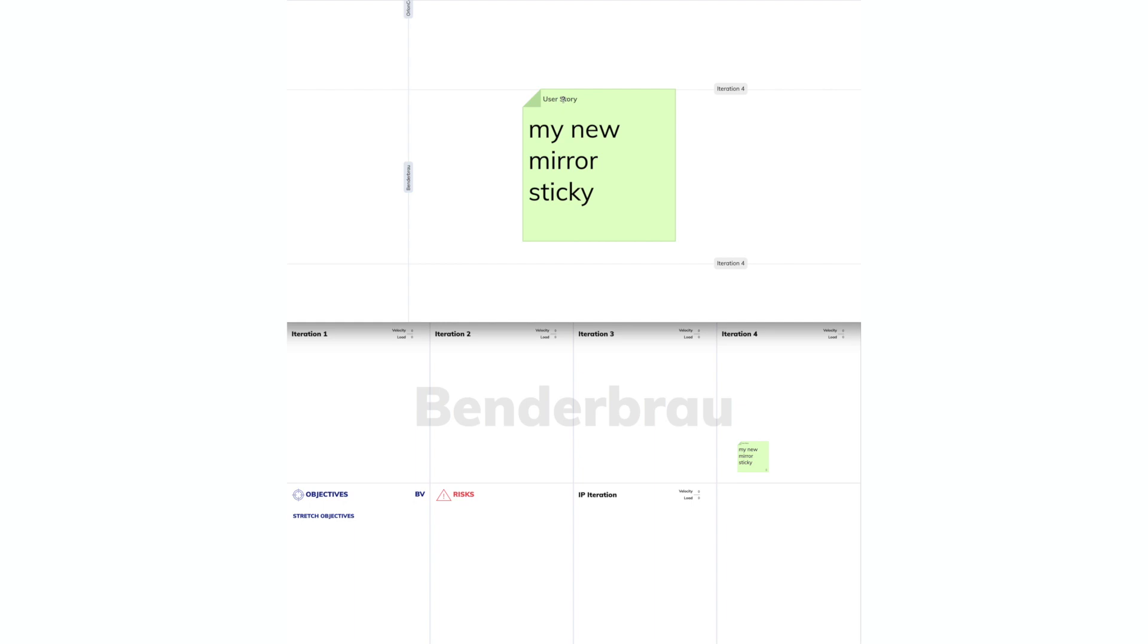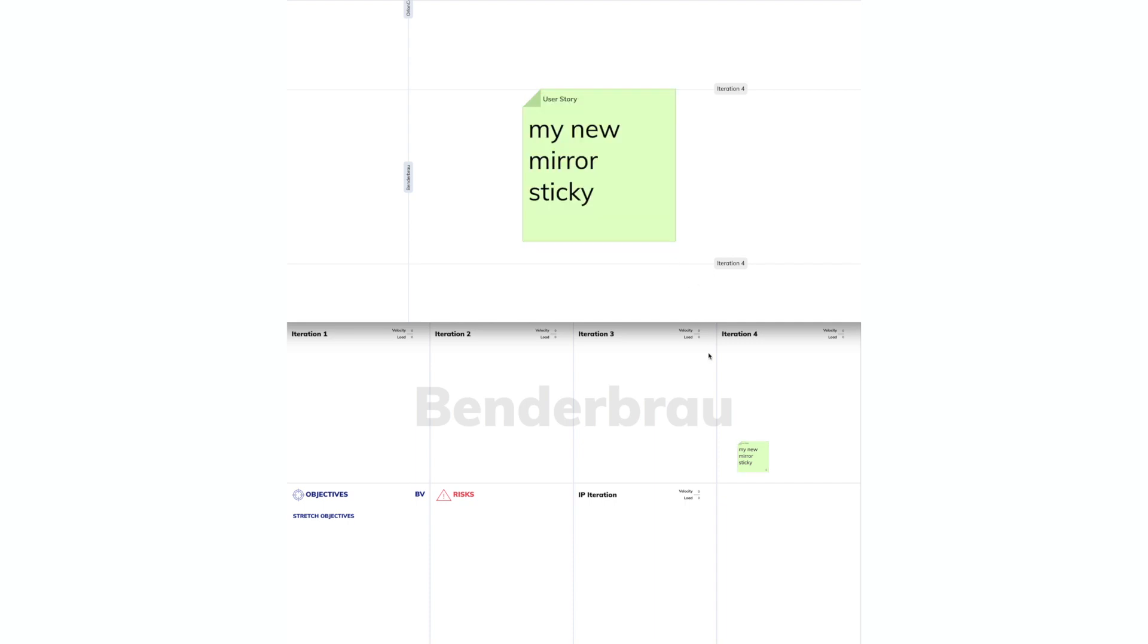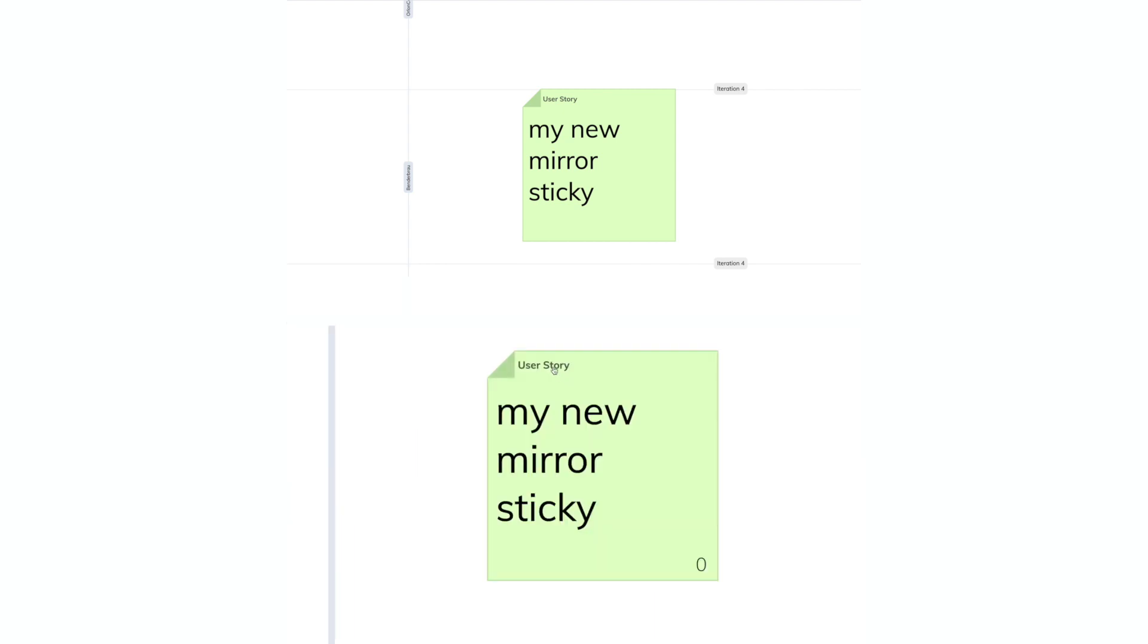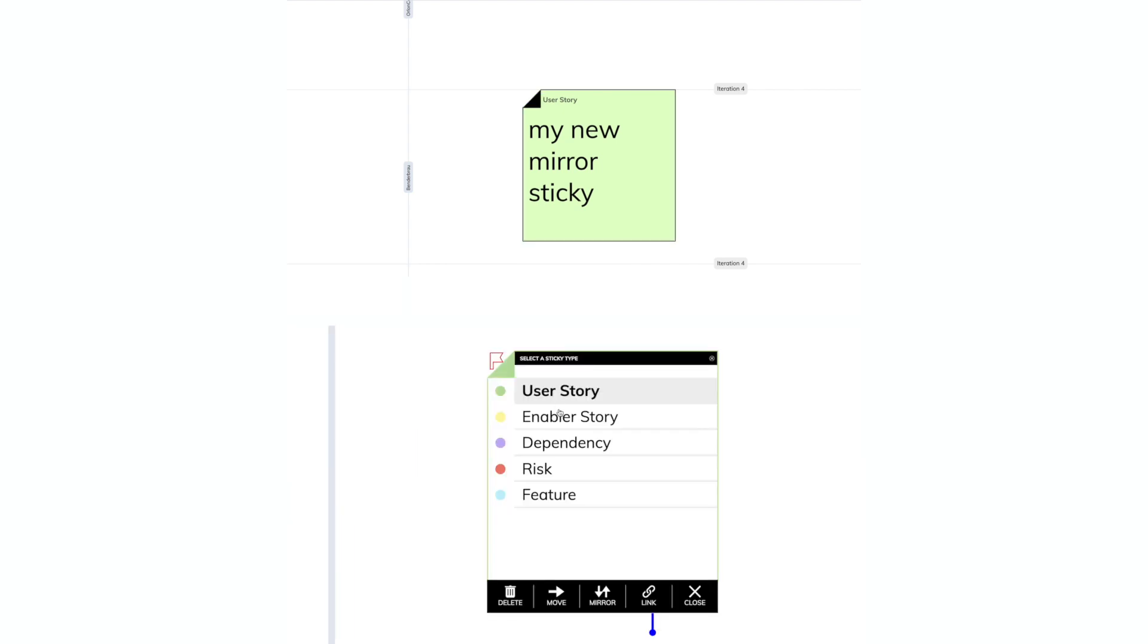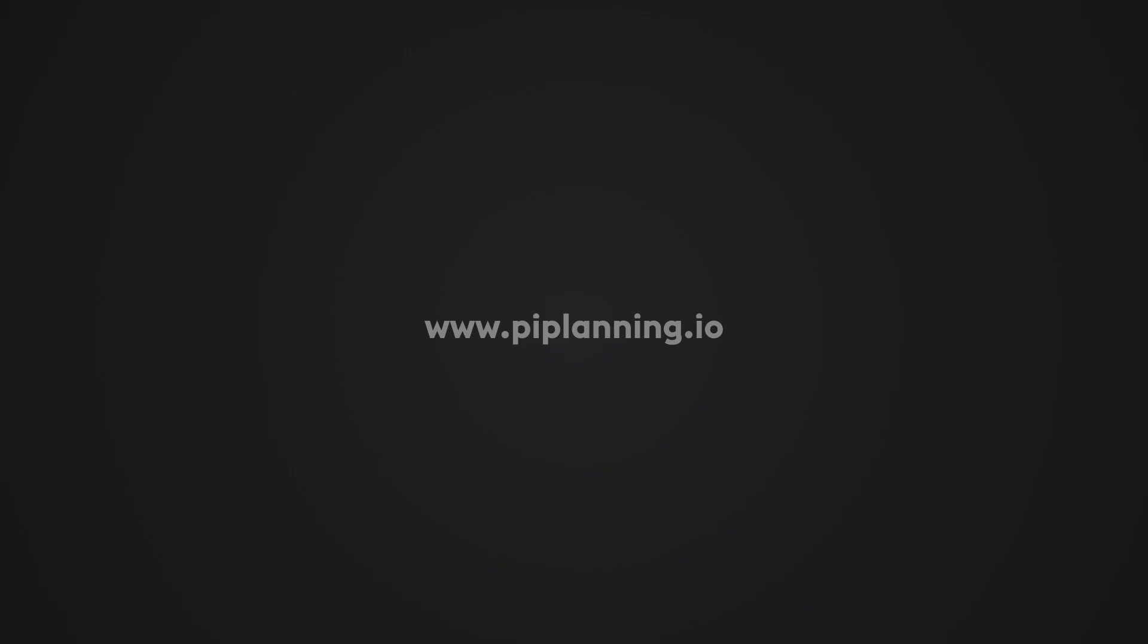The same applies to changing the sticky type. When we're on the program board, we cannot change the sticky type. This is because we might not have the sticky type on the origin board. In this case, the team board. So, in order to change it, we have to go to the team board.